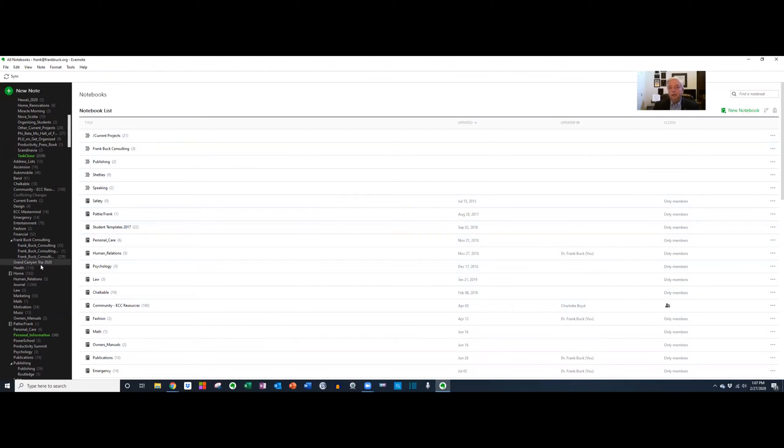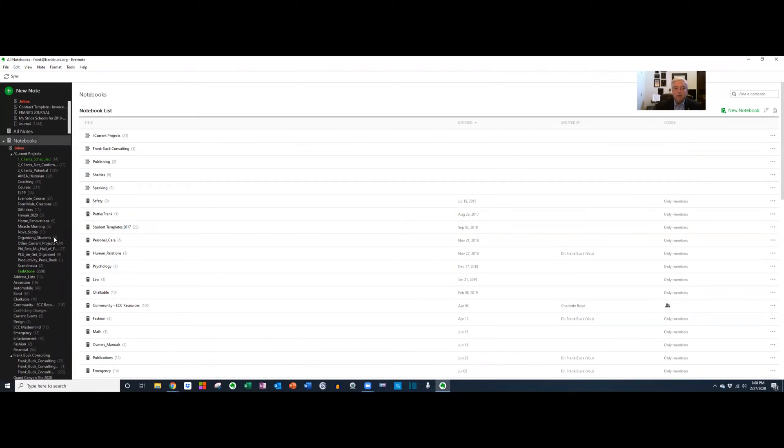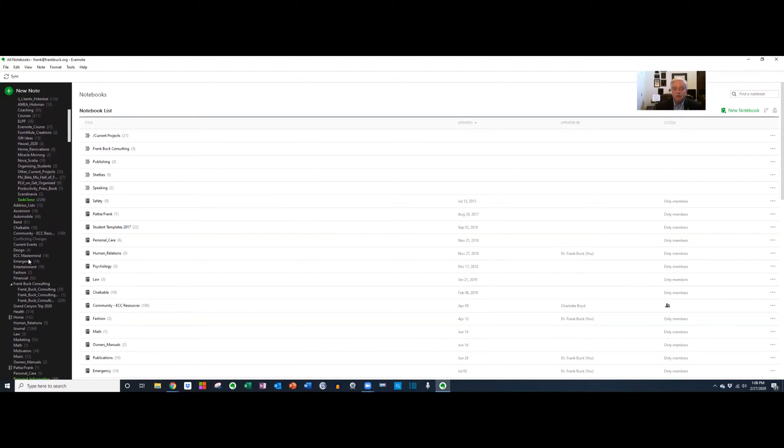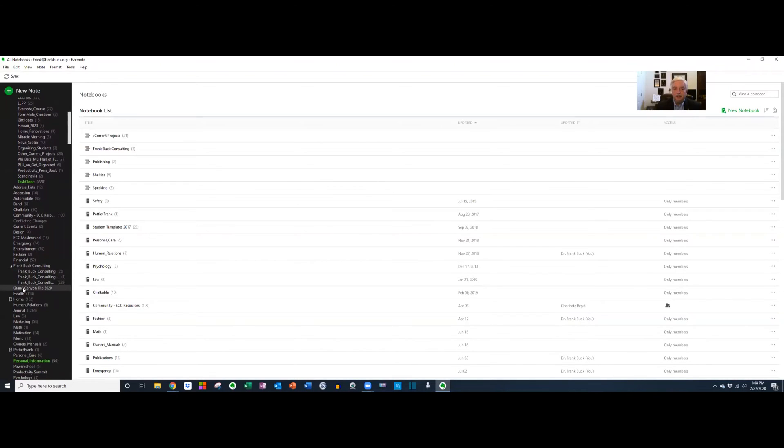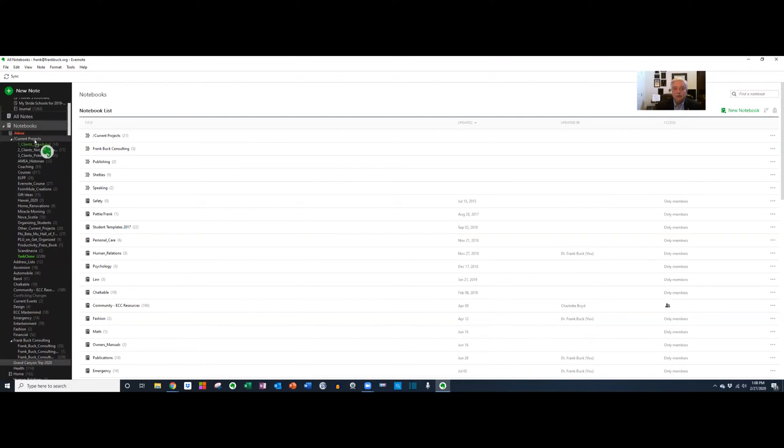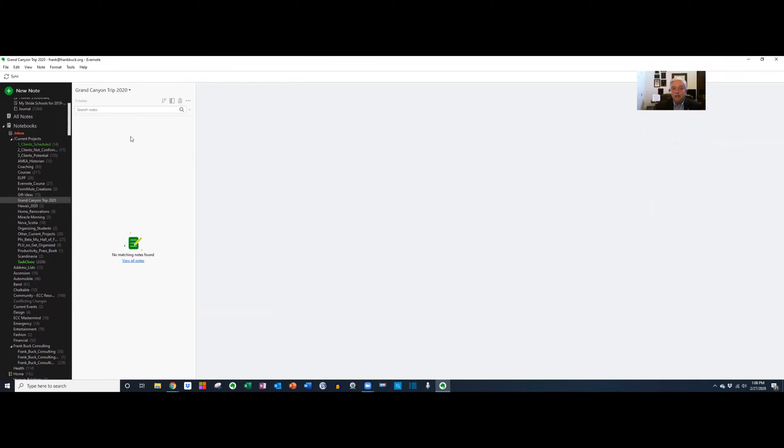One little trick that I use that helps me a great deal is to create what are called stacks, and I have a stack of current projects. A stack is like a group of notebooks. If I scroll up, you can see some of the things I'm working on now in my current projects stack. So what I want to do is add that Grand Canyon Trip in this list. All I have to do is drag it right on top of where it says current projects, and there it lands in alphabetical order.